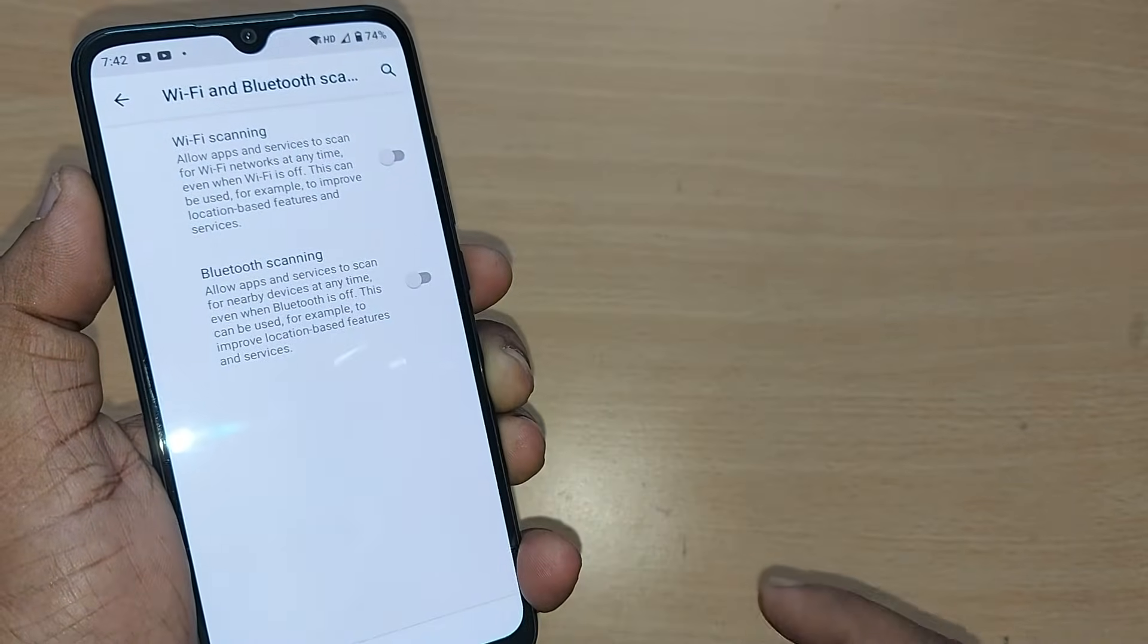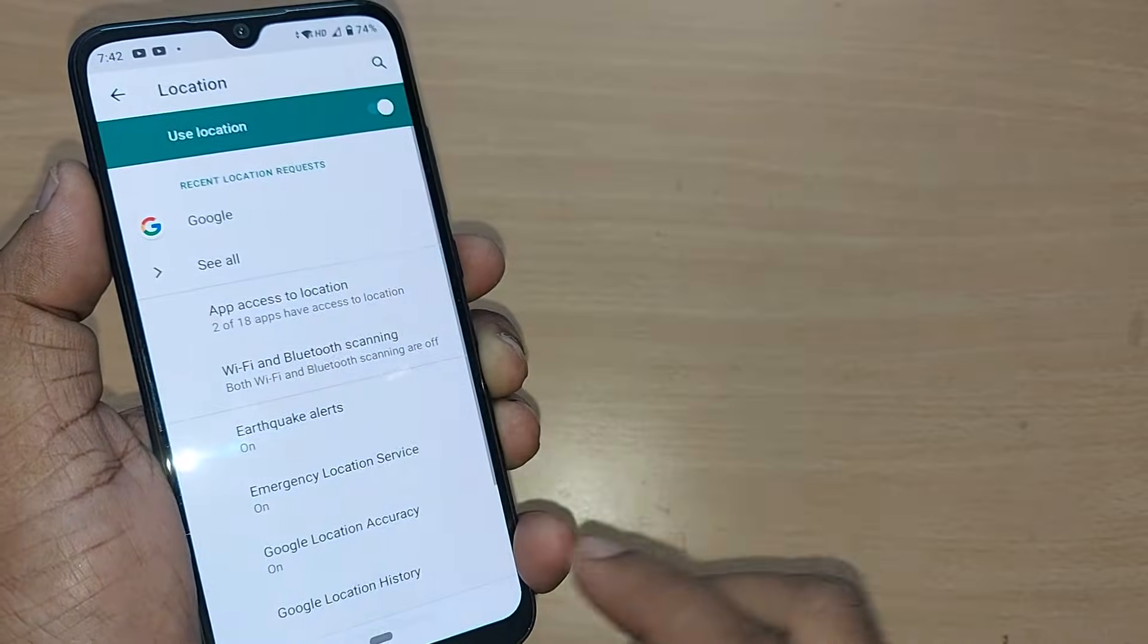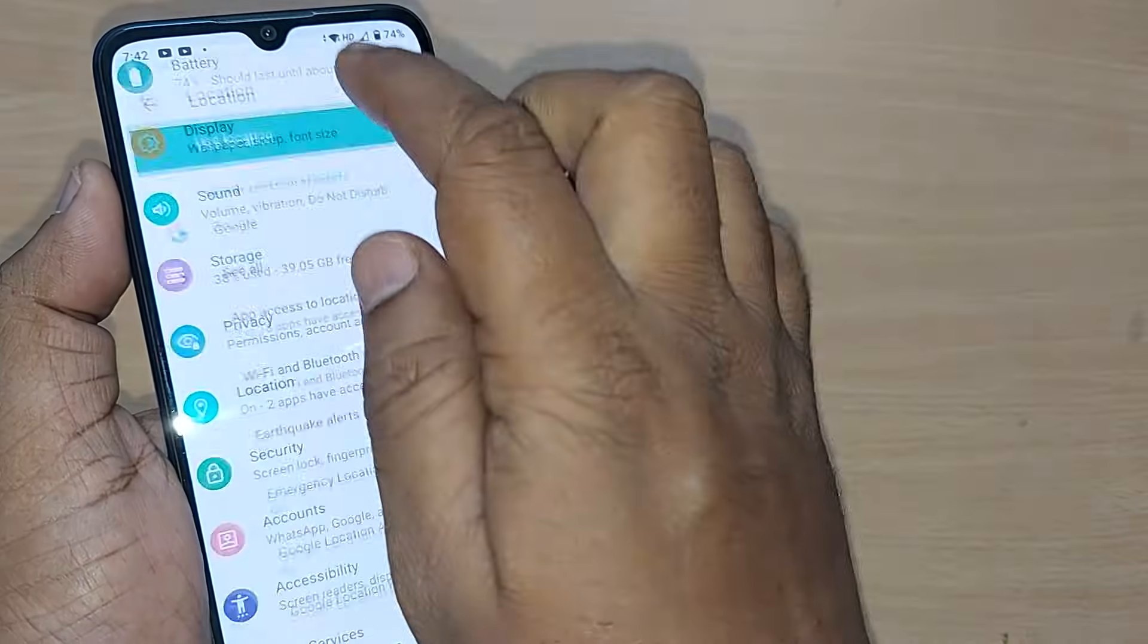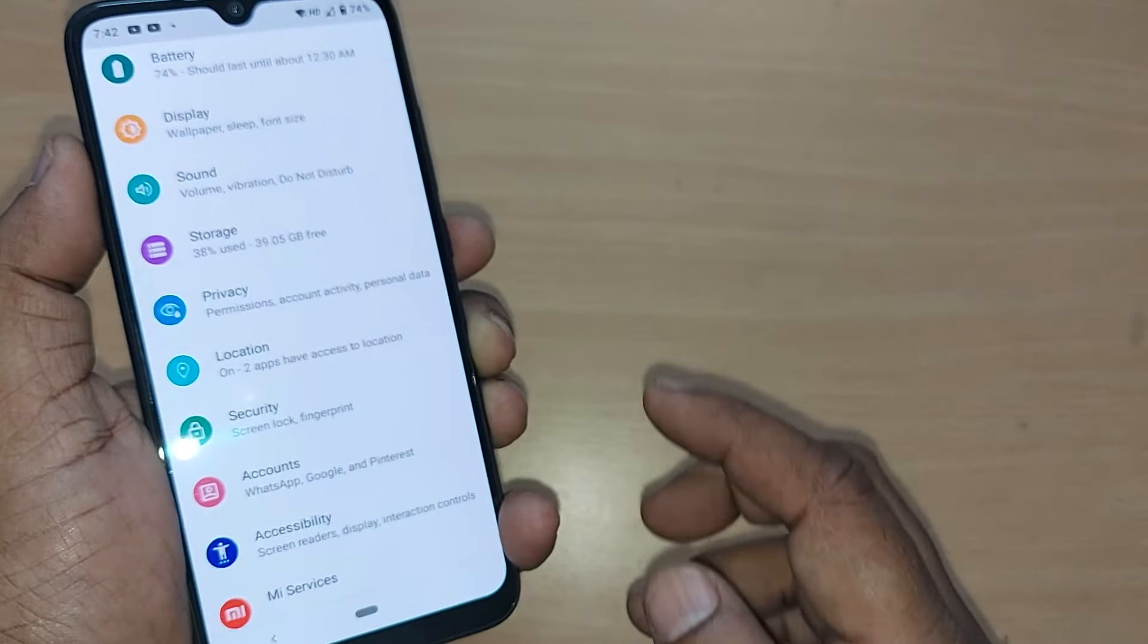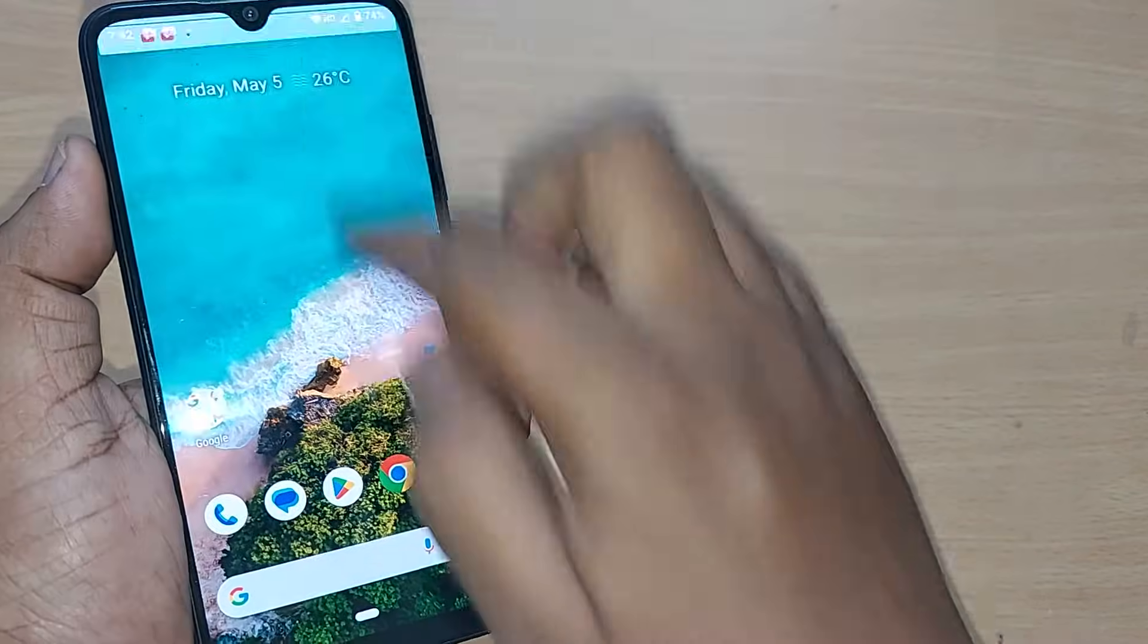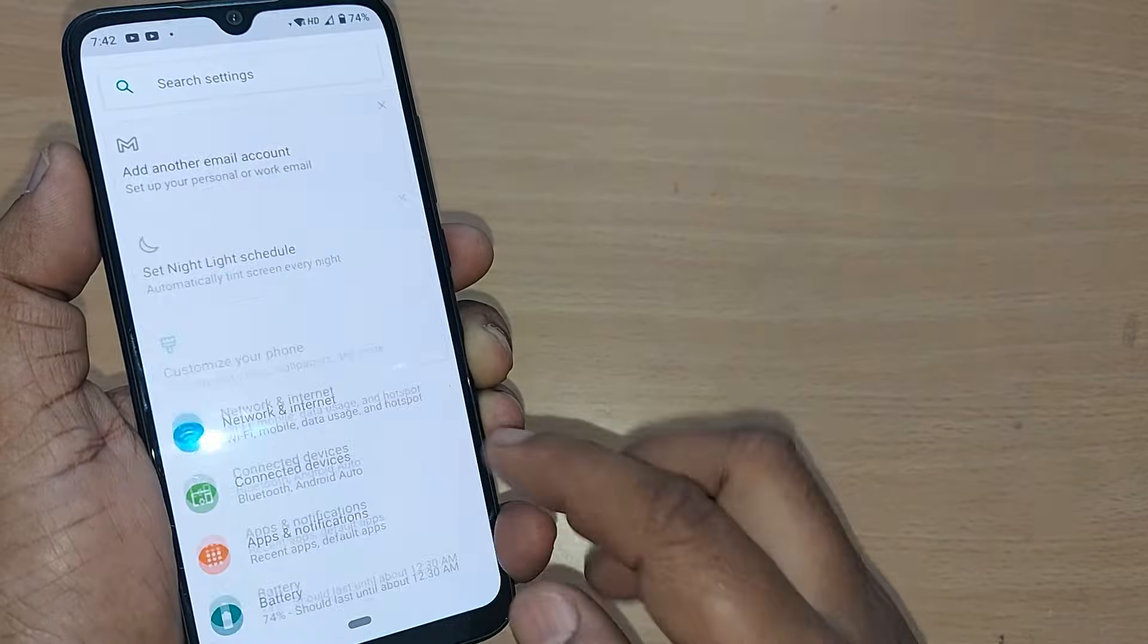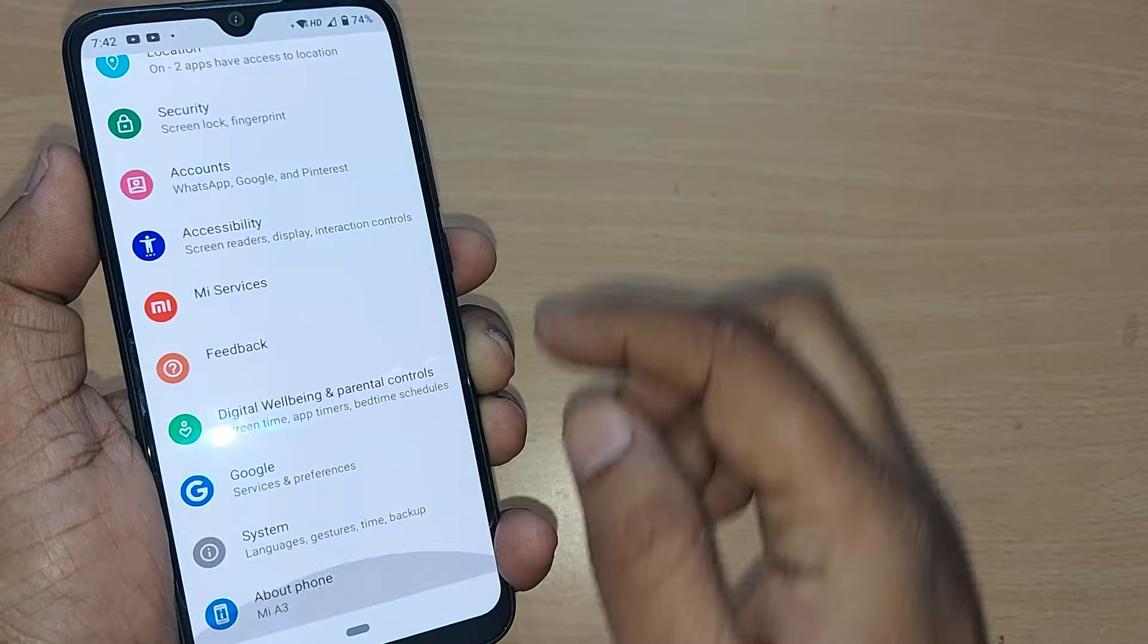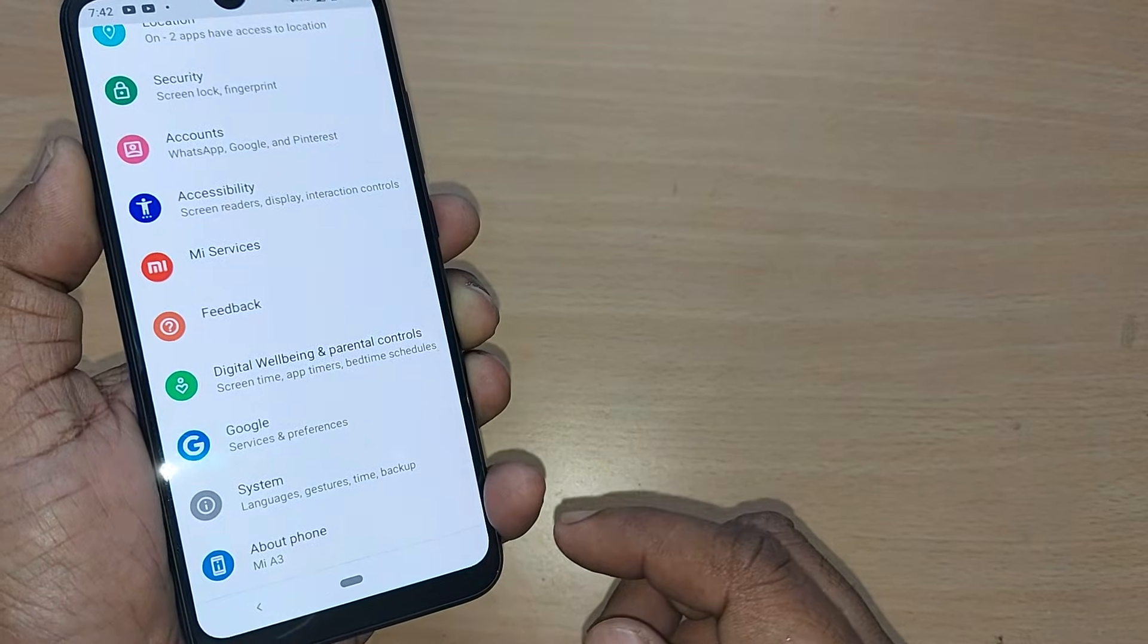Turn off these two. This is one solution you can do on your mobile phone. The second thing is to get into Settings and enter Developer Options.